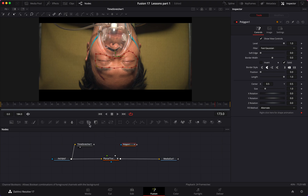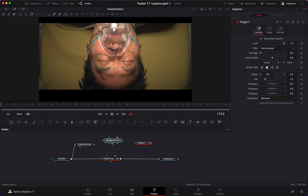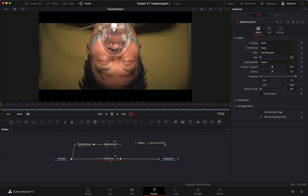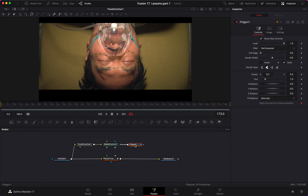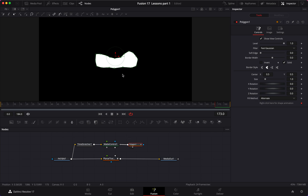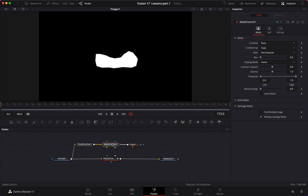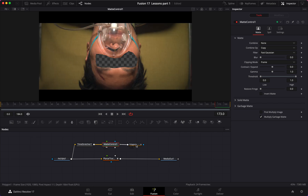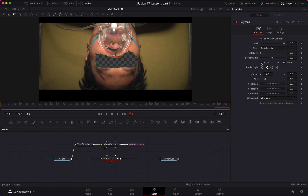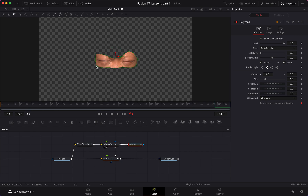Add a Matte Control — same tool as before. Connect the Time Stretcher's output to the Matte Control input, then connect the polygon's output into the Matte Control and use that as a garbage matte. When we view it, it's white and black — the opposite of what we need. We need to invert this, the same way we did last time. Now I can see it a bit better and tweak it slightly — it's pretty good for what we need.